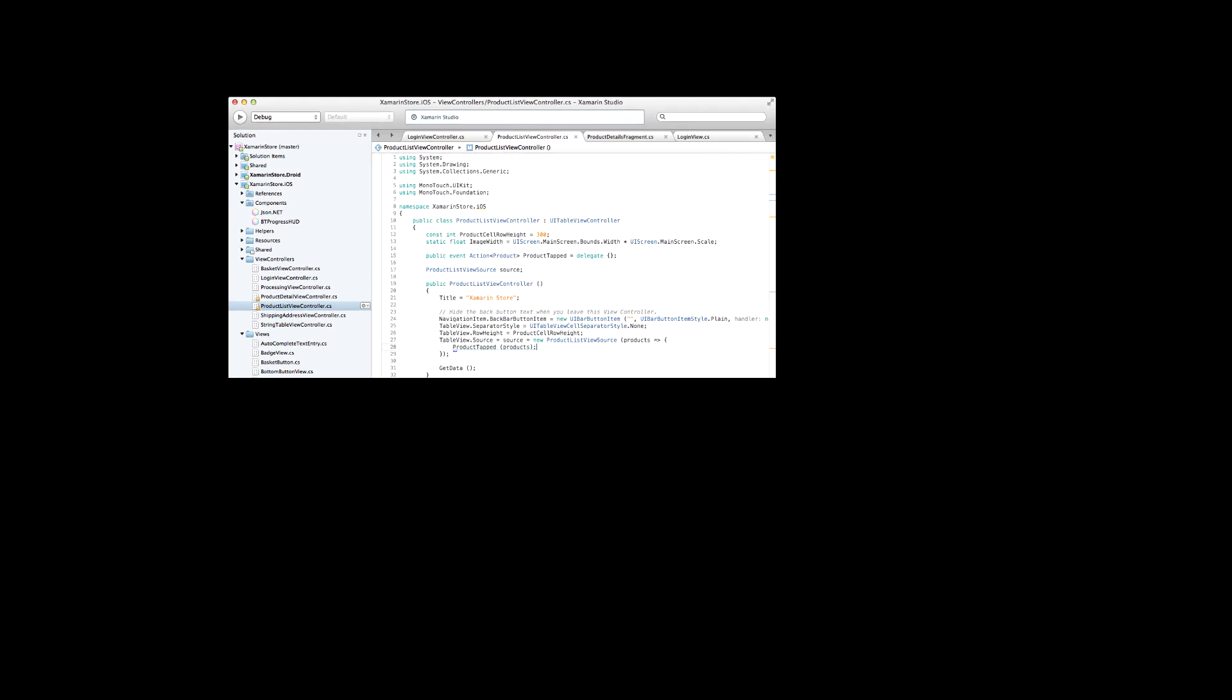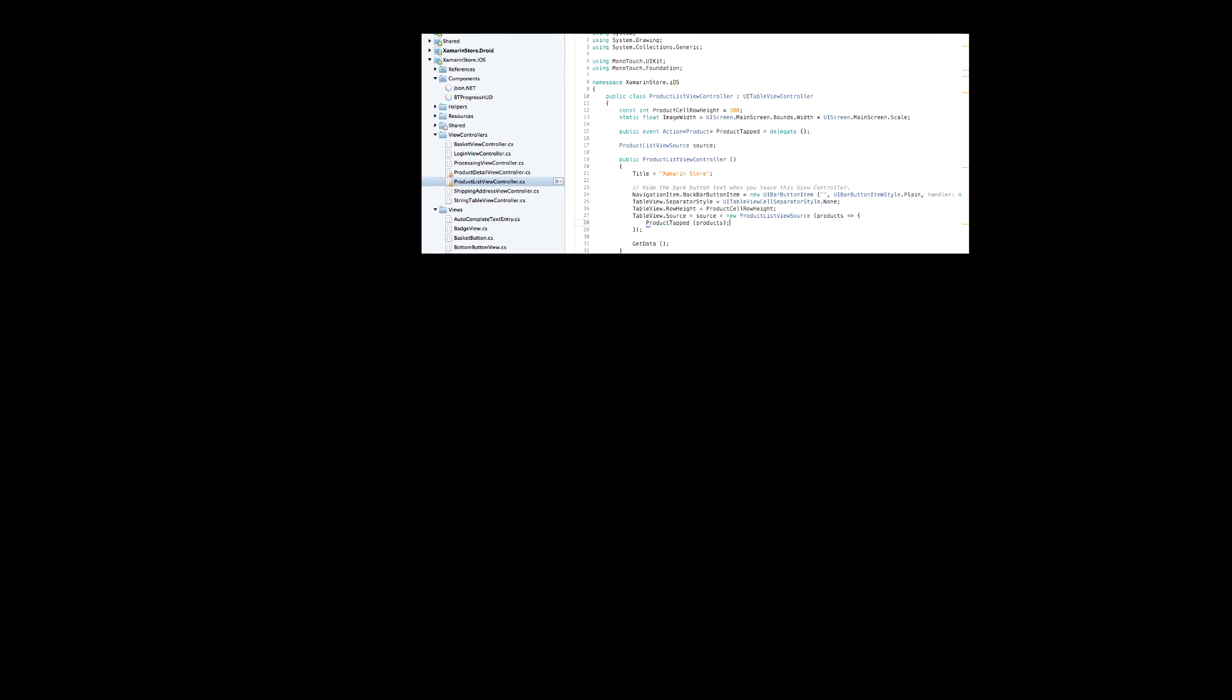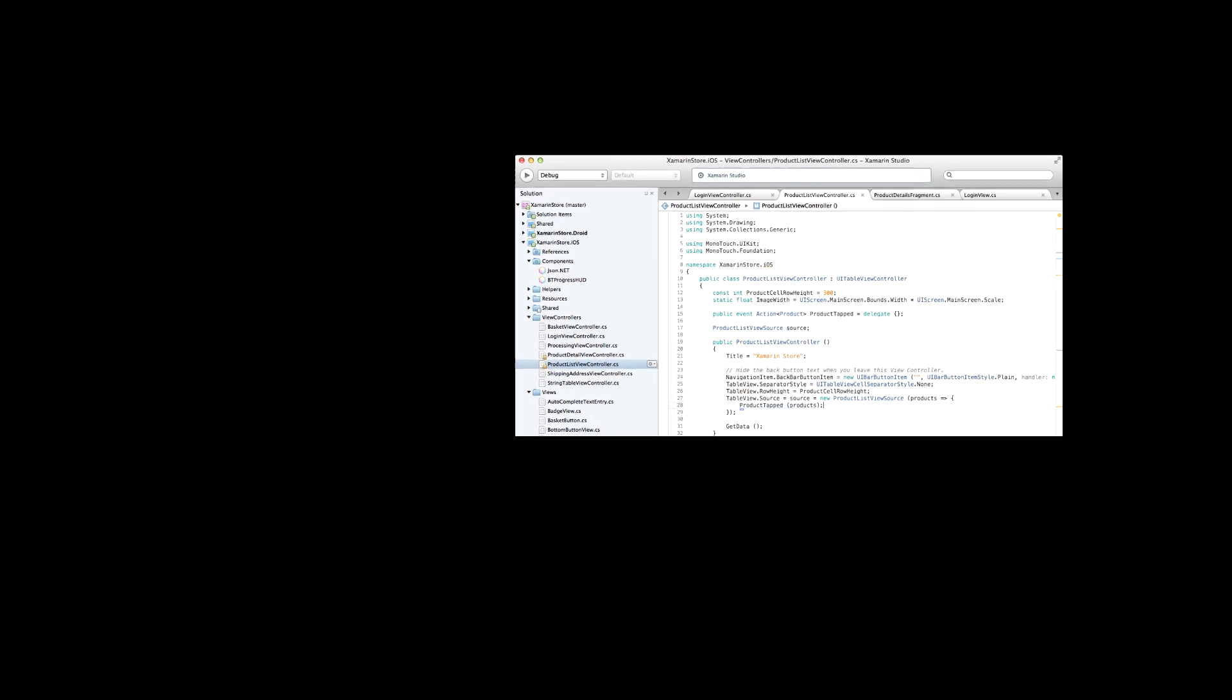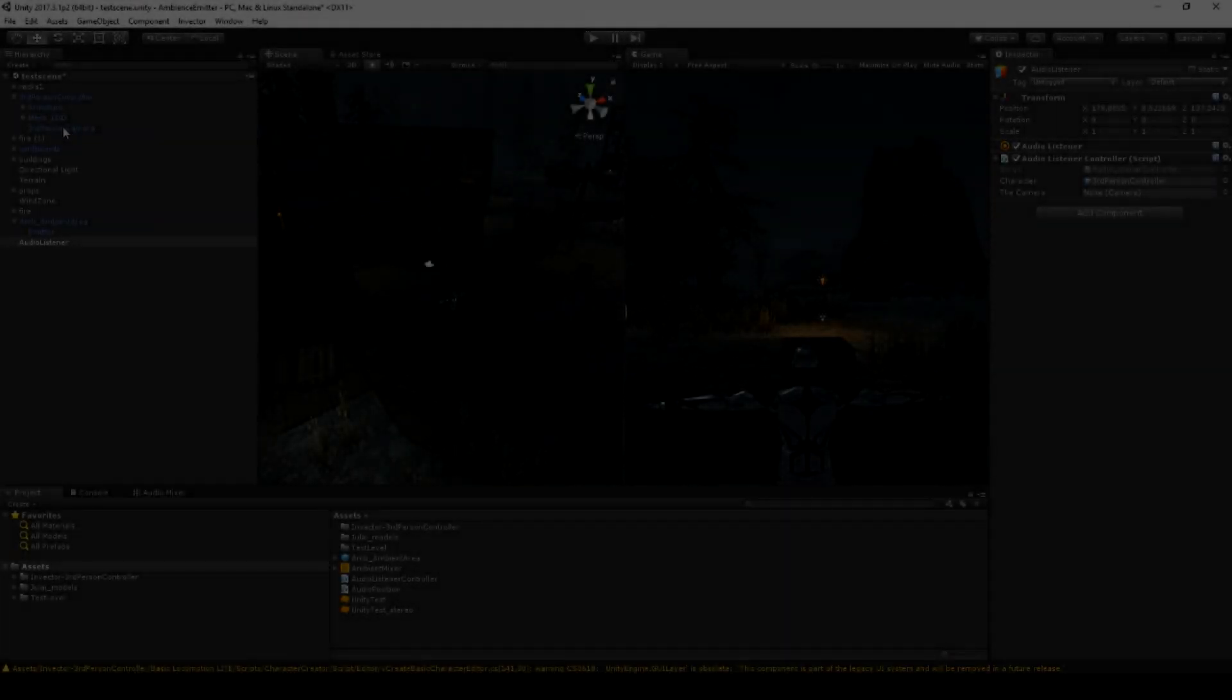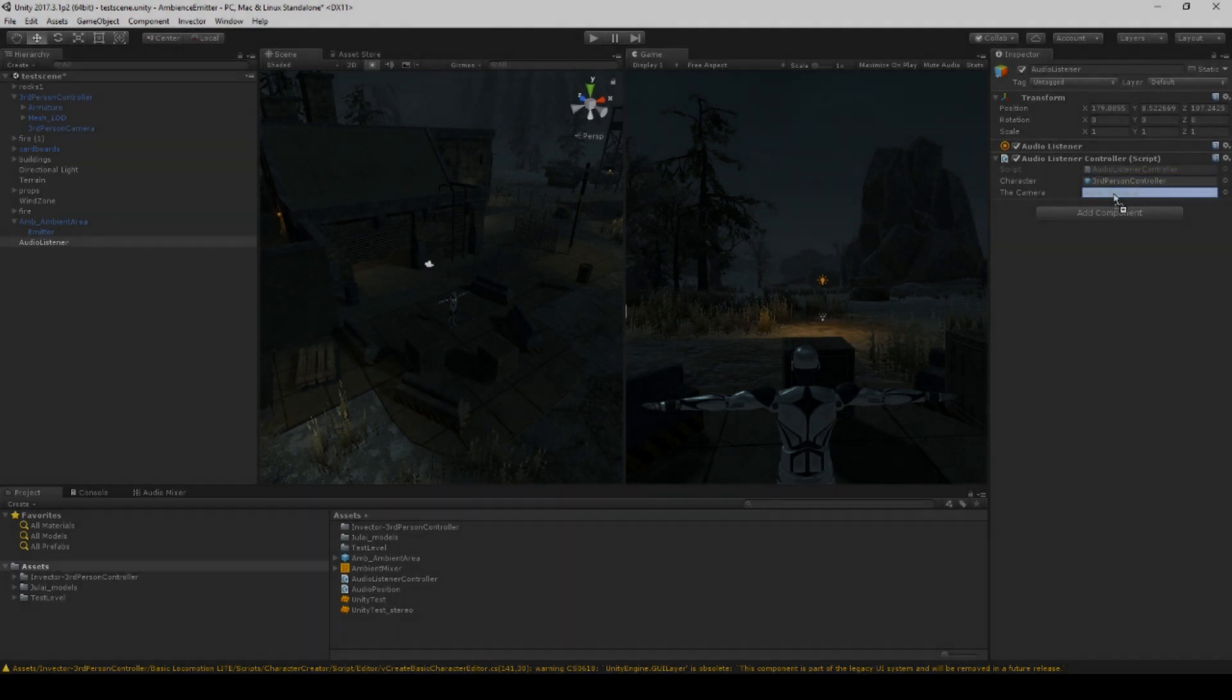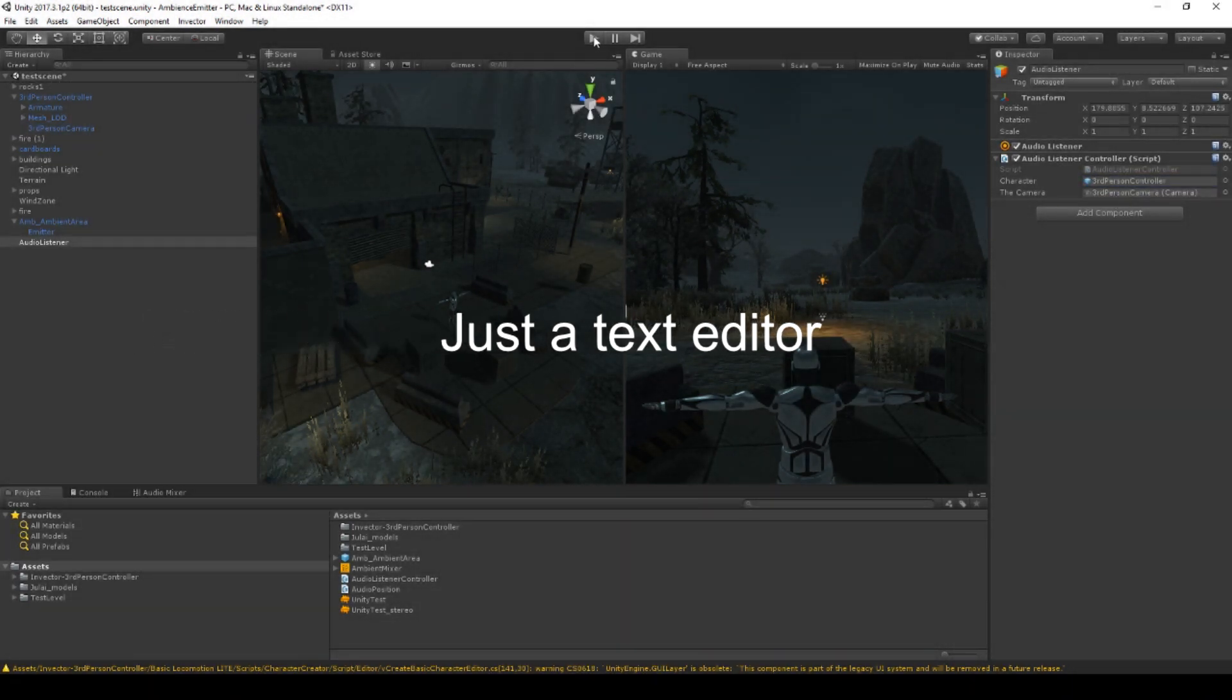For some obscure reason, my visual studio isn't firing up today as I wanted it to, so this episode will all be scripted in Monodevelop, the editor that comes with Unity. If you, like me, is not a coder, you may, just like me, not give a damn about that. It's just a text editor.